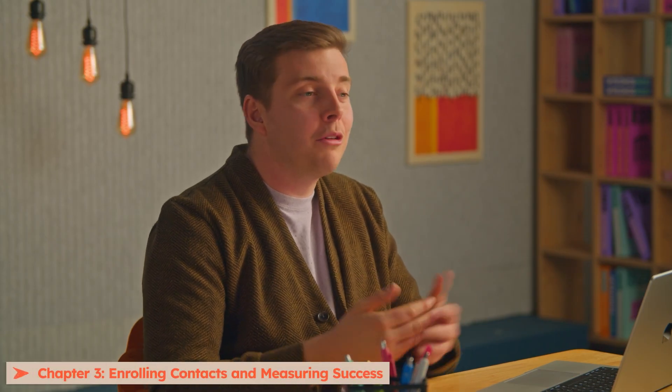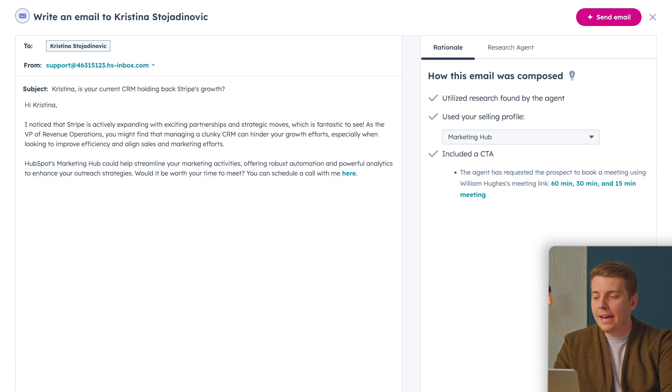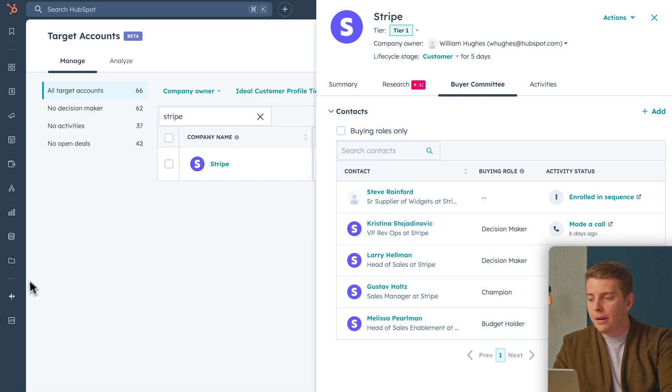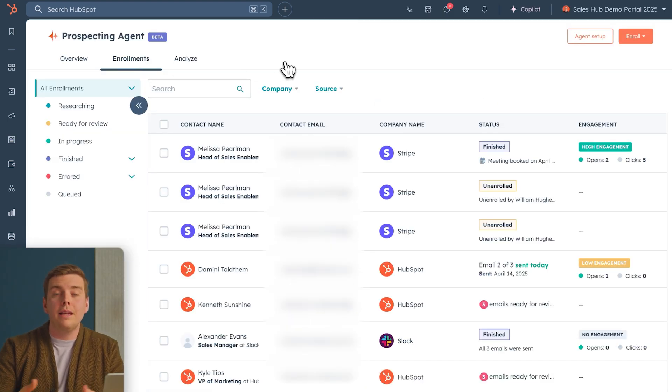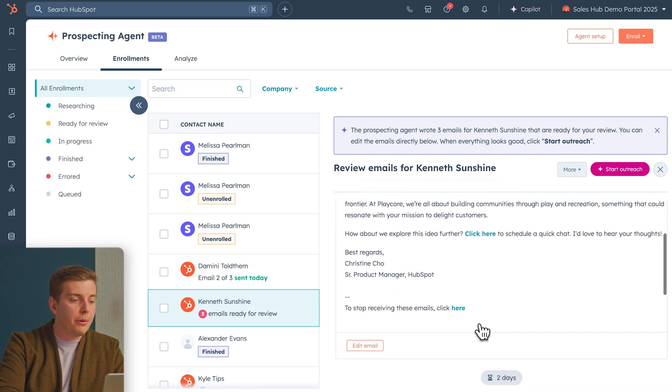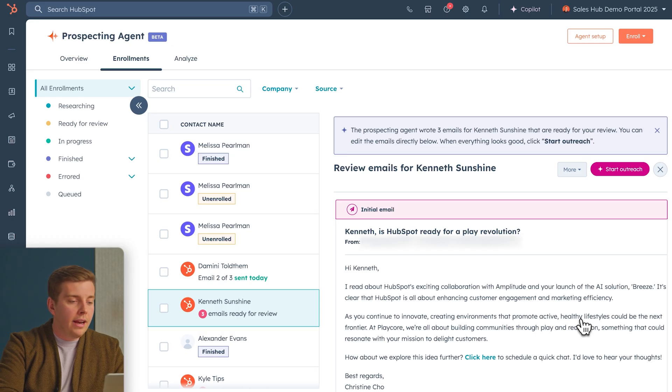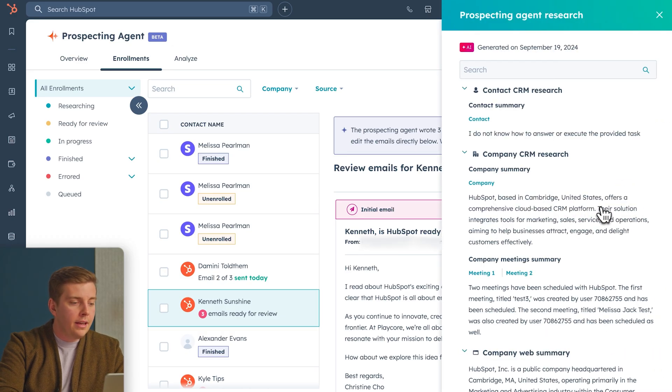Let's look at our automated outreach capabilities. Coming back into HubSpot, going to Breeze, clicking on Prospecting Agent, and then clicking 'Enrollments' — here I can see all of the contacts enrolled in my prospecting agent as well as the emails it has written based on all the research it's done. I can see a series of three emails the agent has written for this contact. If I hit 'View Research Evidence,' I can see how the agent researched this contact — it's looked at company news, the company website, and ultimately created an email based on actual research.